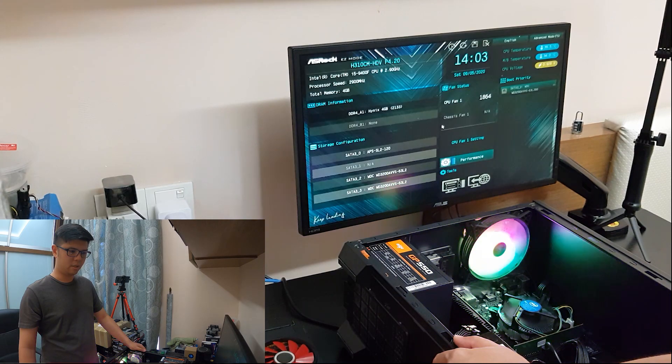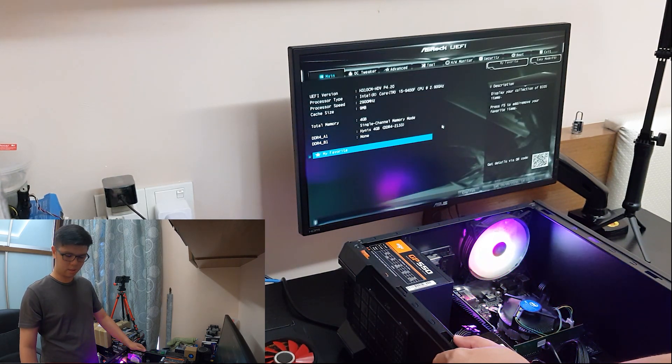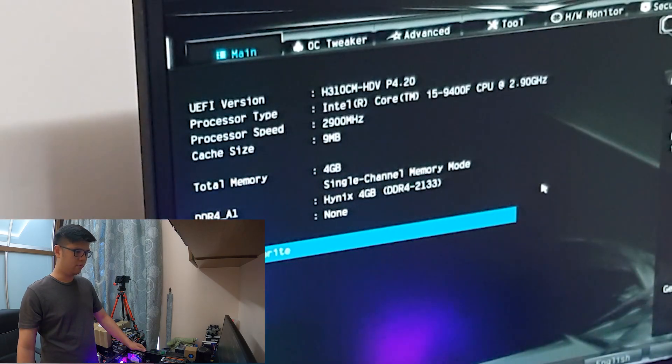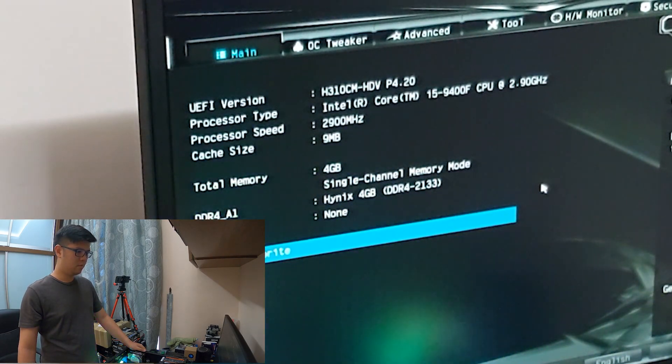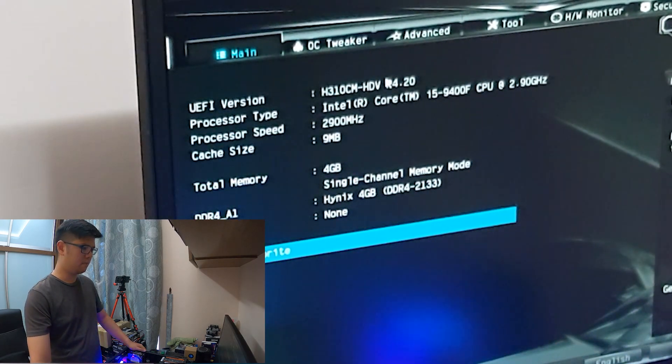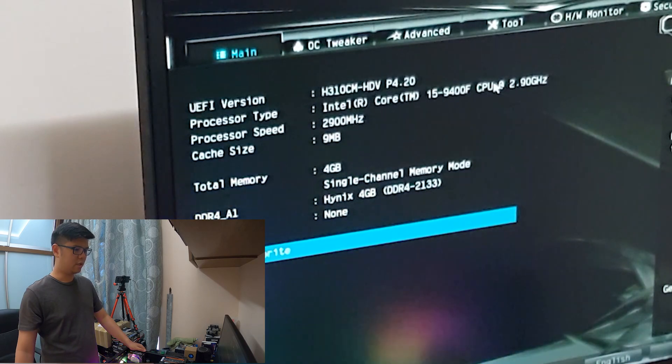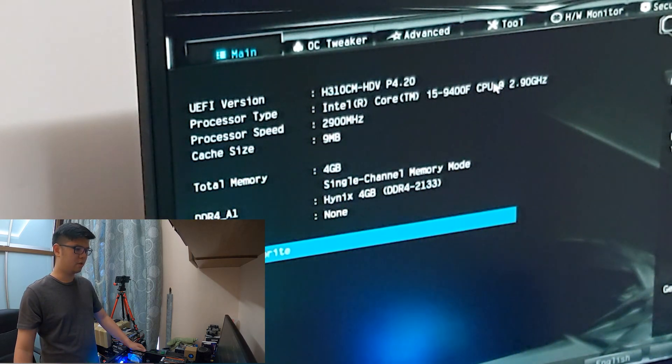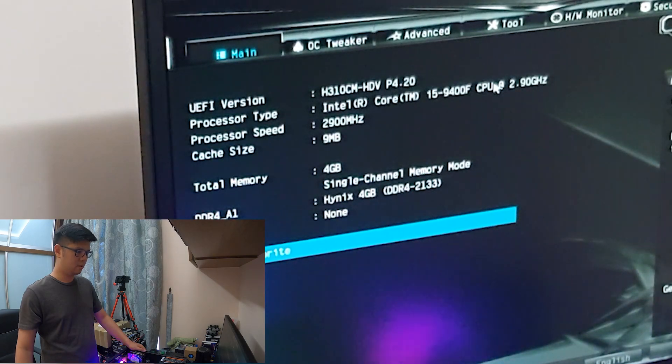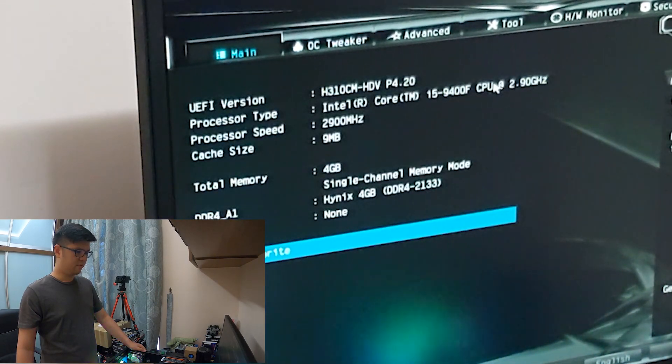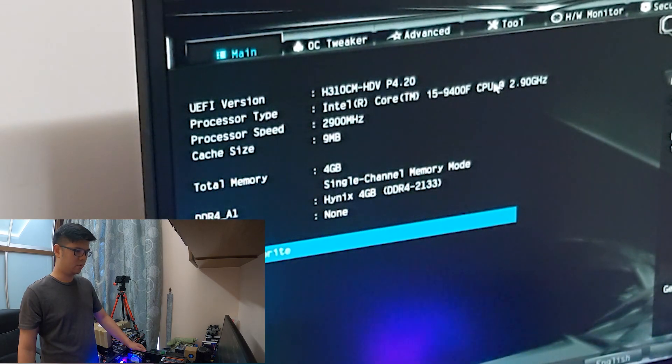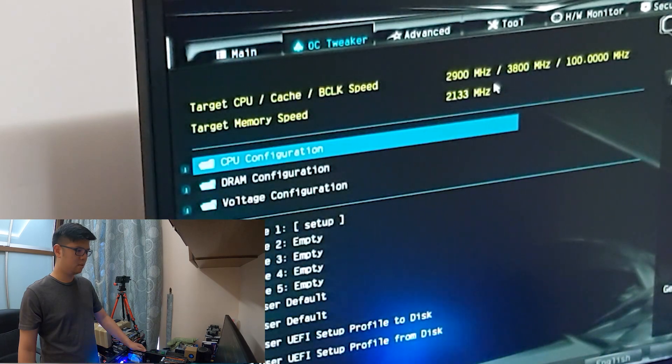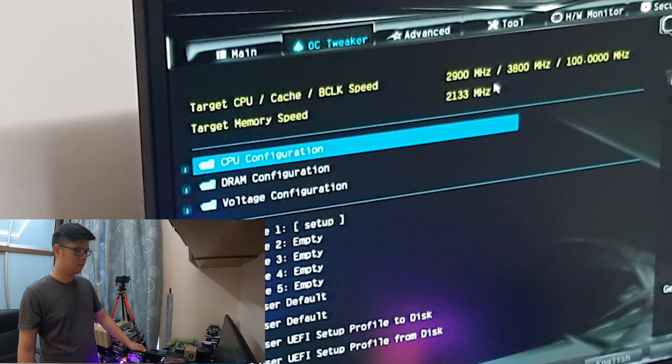F6 for BIOS. Let's go over the PC specs. We got an H310 CM HDV BIOS for the 8th and 9th gen LGA 1151, the Coffee Lake generation CPU. We got 4GB of RAM configured to 2133 MHz speed.